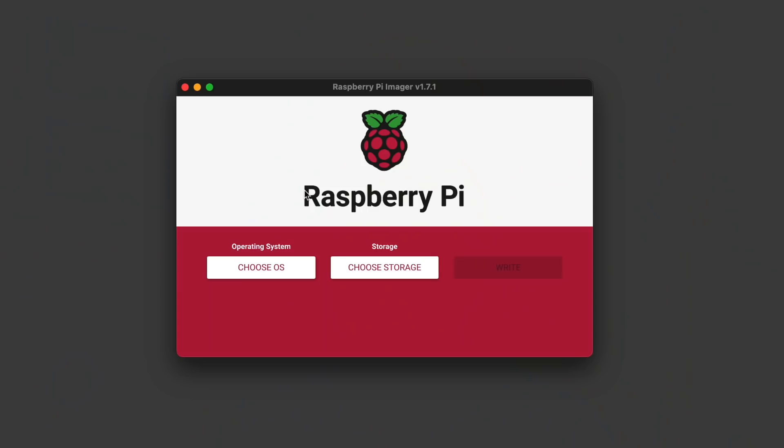While this feature's in beta, you actually do need another computer to update your Pi's firmware, which is ironic because the whole point of the feature is to NOT require another computer, but it is what it is. On my Mac, I opened up Raspberry Pi Imager.